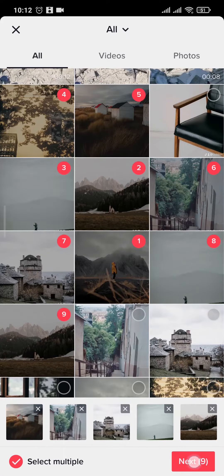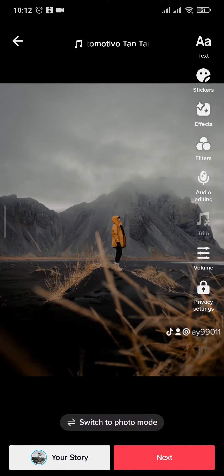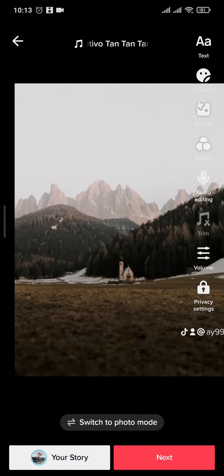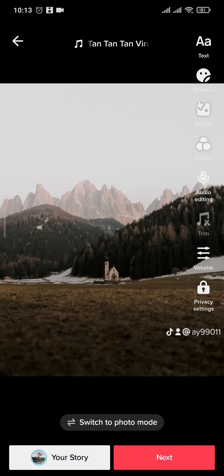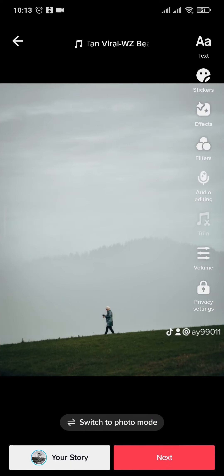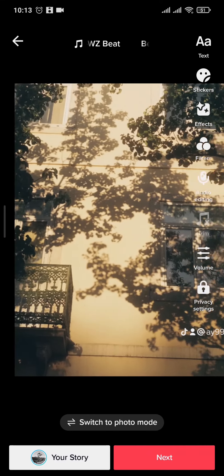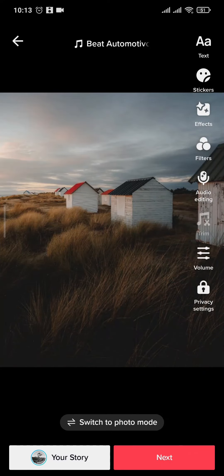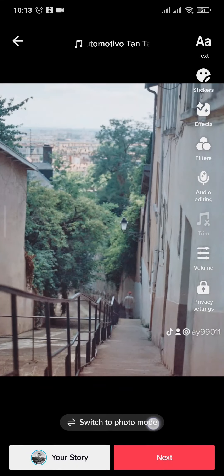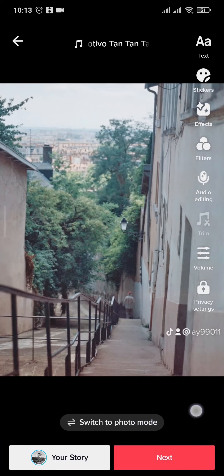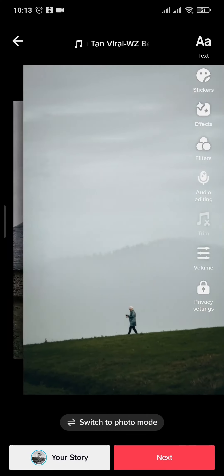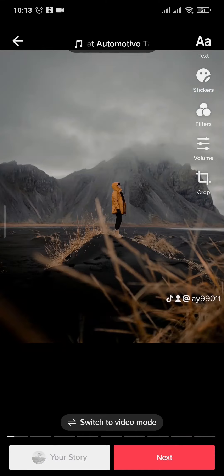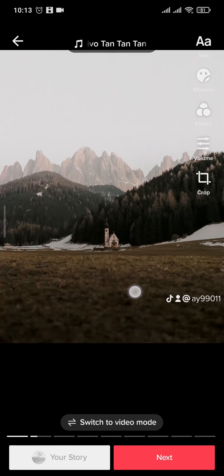After you do that, you can see the photos start to swipe on their own. But if you want to add the swipe effect and swipe it manually, you will see an option of 'Switch to Photo Mode' right here — tap on that.